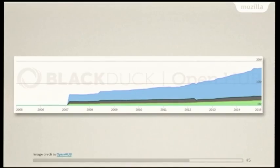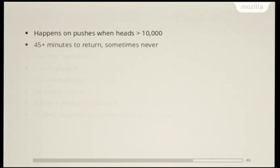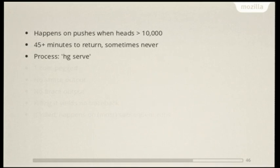And so this is basically how it worked for several years at Mozilla. But the problem was is that the code grew over time. So this is a graph of the source lines of code in the Mozilla Central project, which is a Firefox browser and Thunderbird email client. And from about 2012 to about now, the code doubled in size from about 6 million to about 12.5 million. So the symptoms of what this kind of looks like is that developers have problems when they're pushing to 10,000 heads. The symptoms are 45 minutes to return. Sometimes they never return.